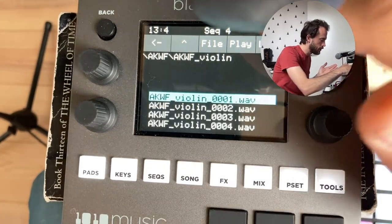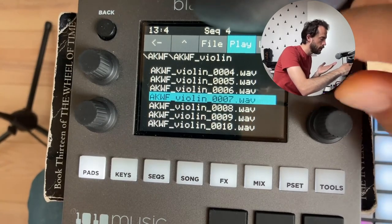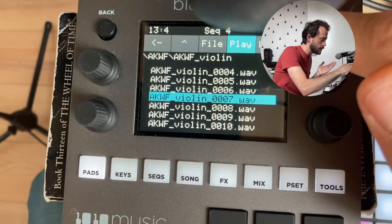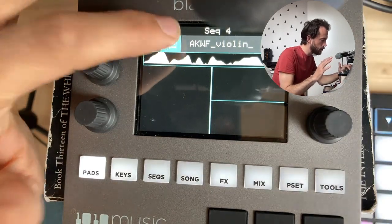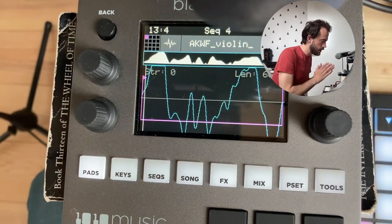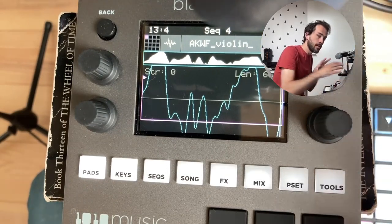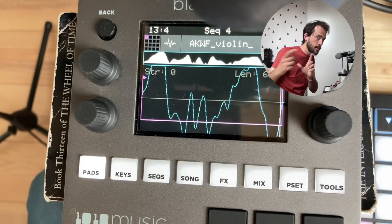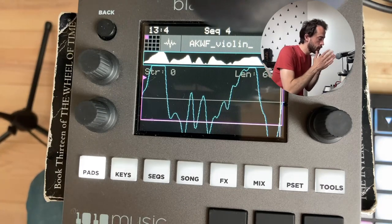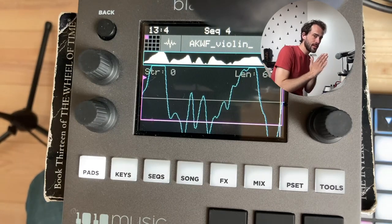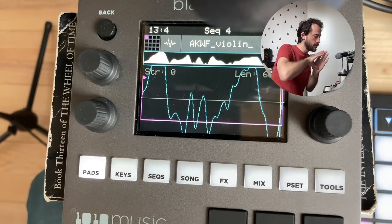So, for example, I have one of these samples here — it's barely audible on its own. If I load one of these sounds up, you can see that the Black Box doesn't really know what to make of it, so let's just set it as a sample. It's really short, and we're going to use this as a single wave cycle — it's almost like a wavetable, only that you can't move through the wavetable.